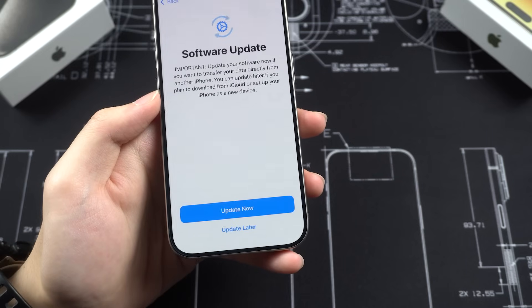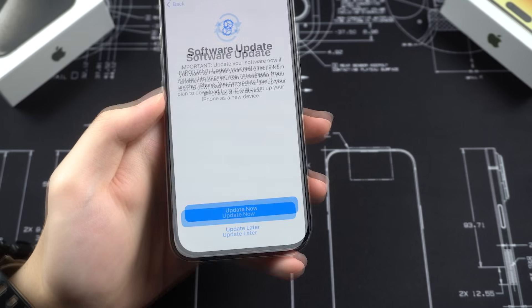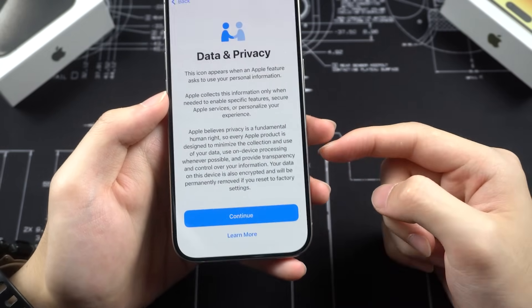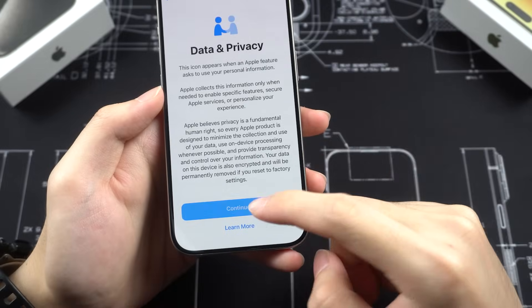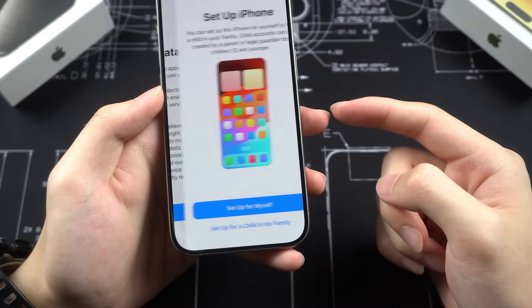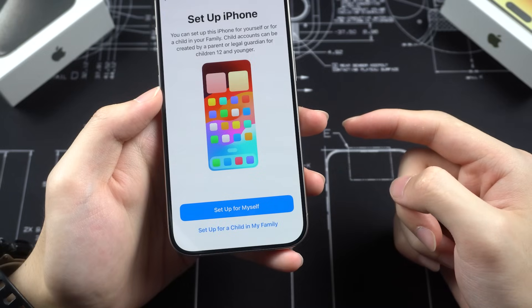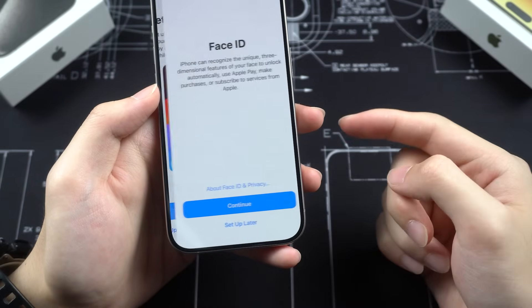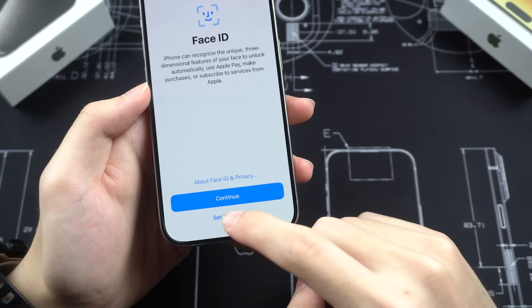You can choose to update the software or do it later — I'll choose later. Once we get to the Data and Privacy page, it means the activation is completed. Continue, then decide whether to set up iPhone for yourself or your children. You can set up Face ID or a passcode here.